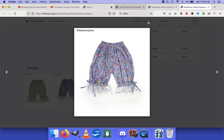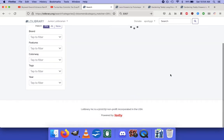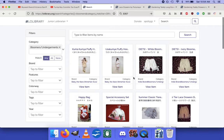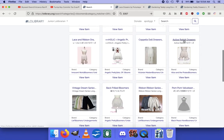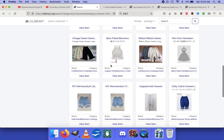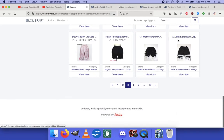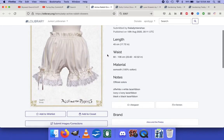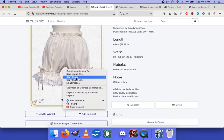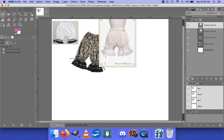We're just going to grab some more bloomer patterns. I'll be a little biased and say I favor bloomers that are on a white background because it's easier to get them to blend.